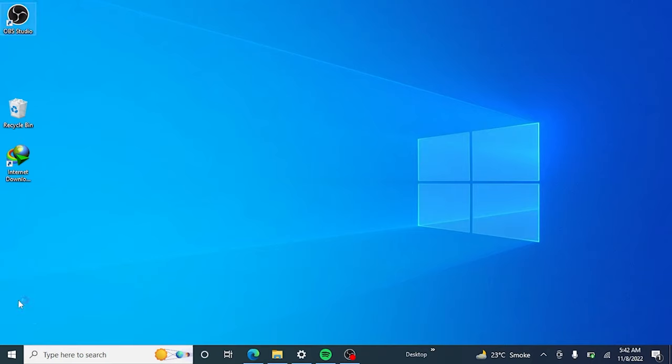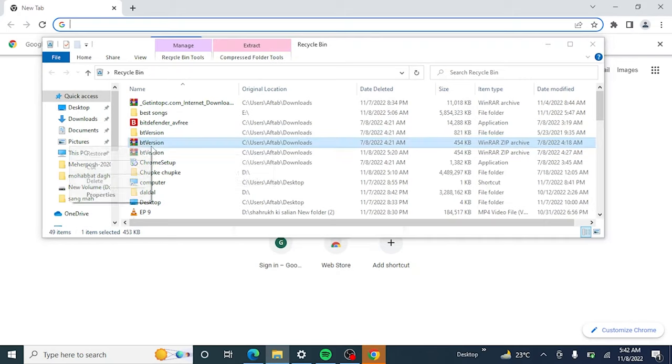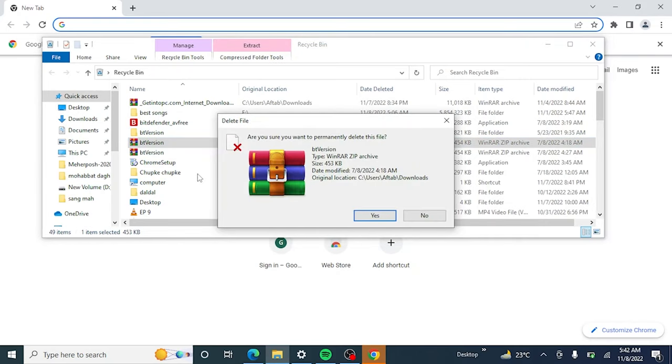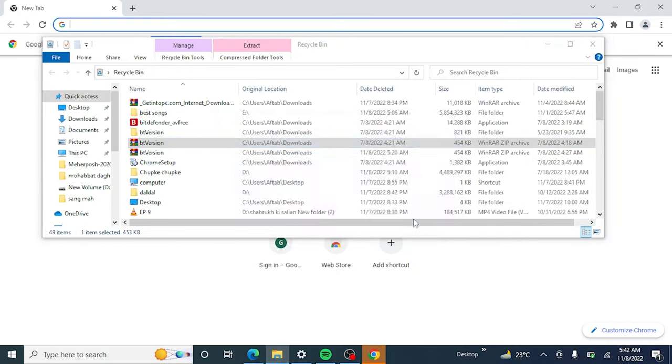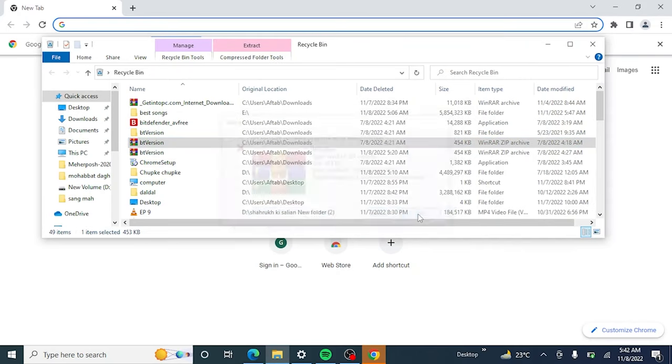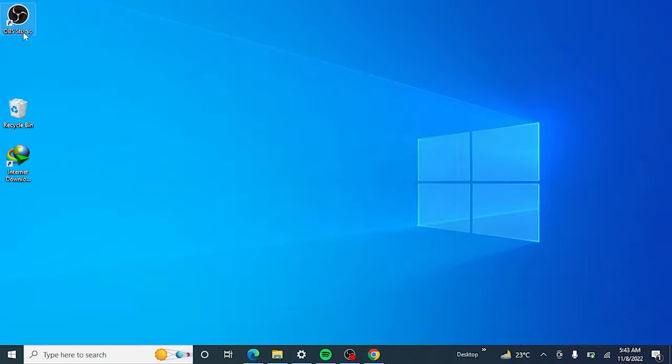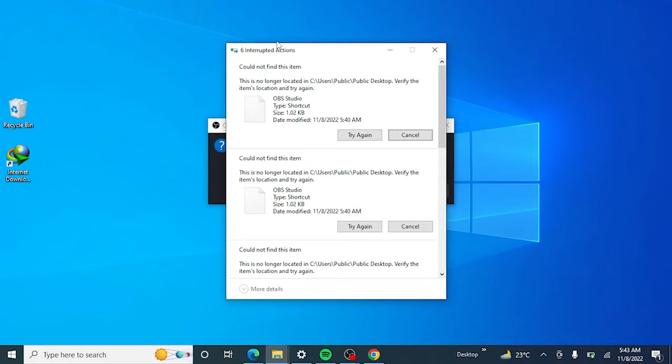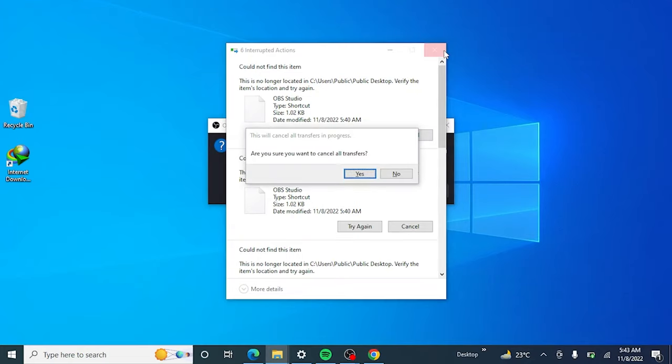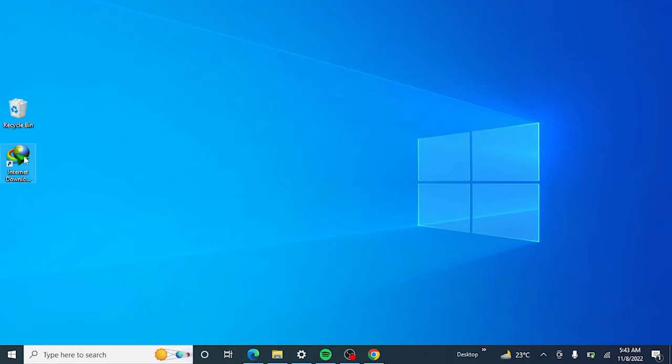As you can see, when I click to open any app, file, or folder, it gets deleted automatically with a single left-click. Let's fix this.